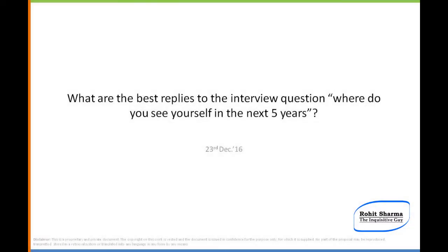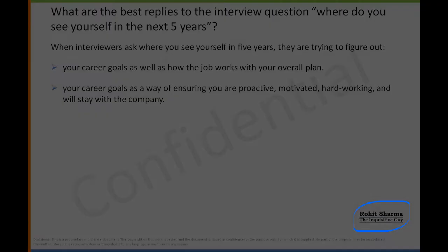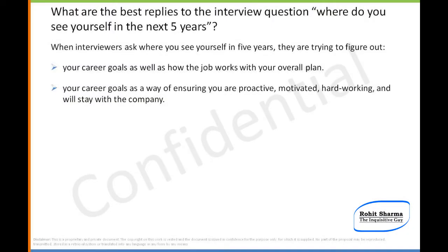Hey guys, this is Rohit here and I'm back with a new question for today. That is, what are the best replies to the interview question: where do you see yourself in the next five years?